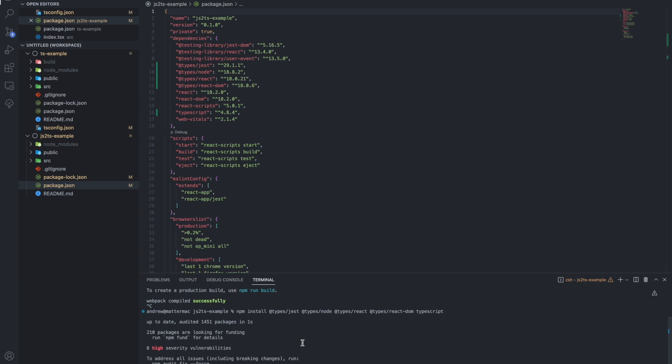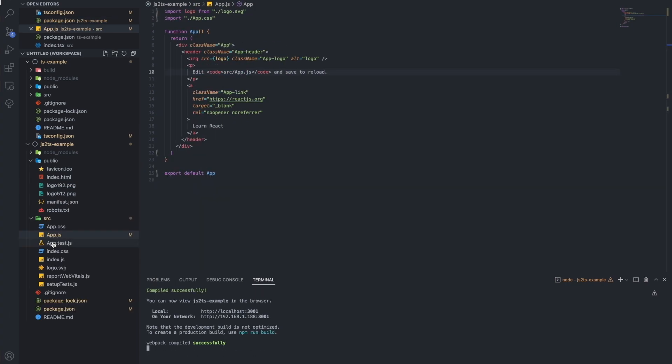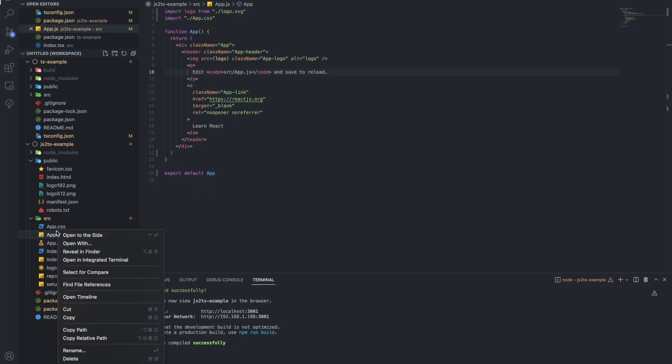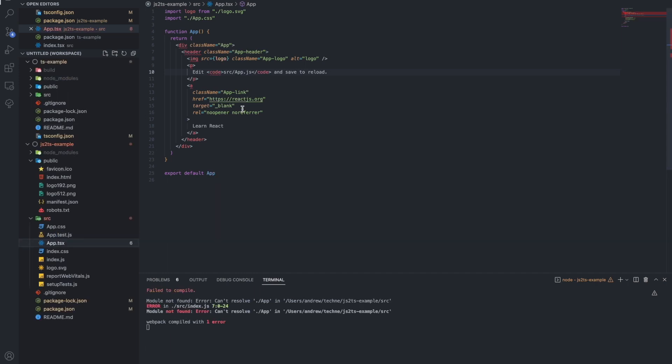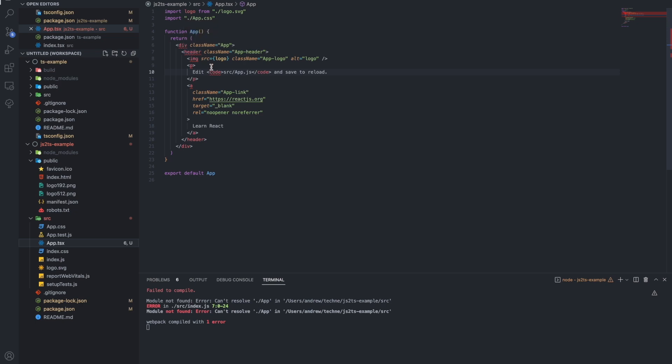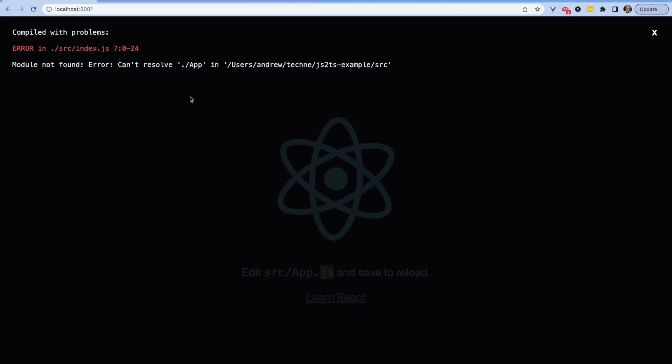So now let's start using TypeScript. The first thing I can do is rename app.js to be app.tsx, and immediately my IDE is going to recognize that I'm working with TypeScript now. But back in my app, we're getting an error.